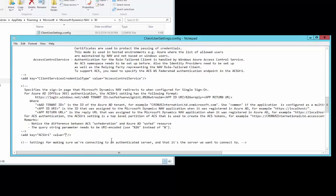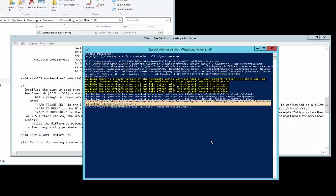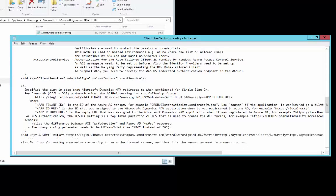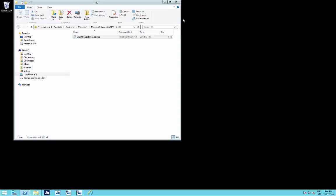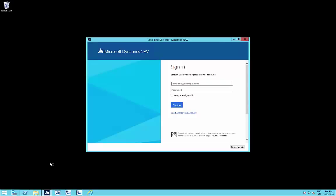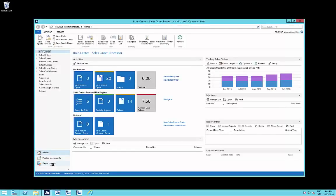The second parameter we need to change is the ACS URI. This ACS URI is available in the output of the script. We copy those two lines and paste the value into the config file. We save the file, quit, and start the Windows client again. Now we have exactly the same login page as with the web client. We type in the username and password, press enter, and the Windows client also starts with the accepted Office 365 login.